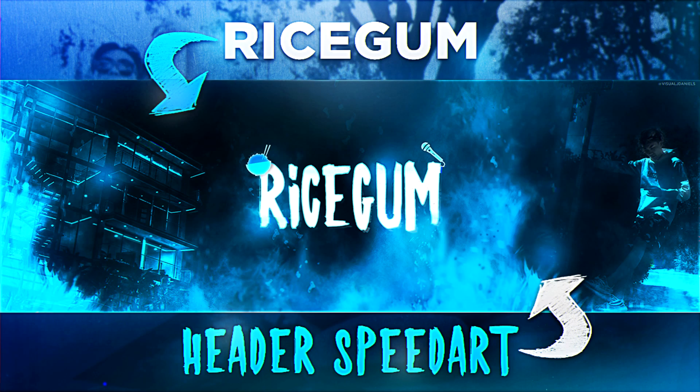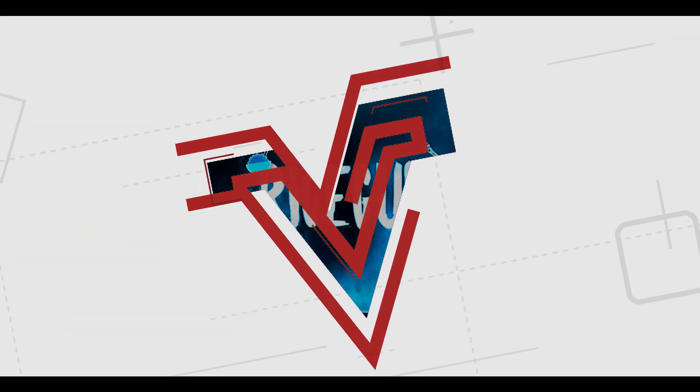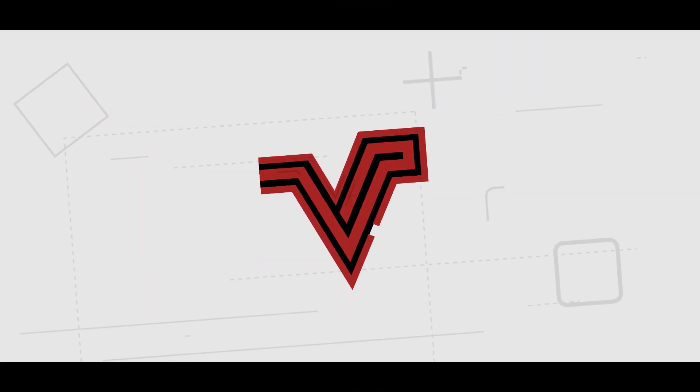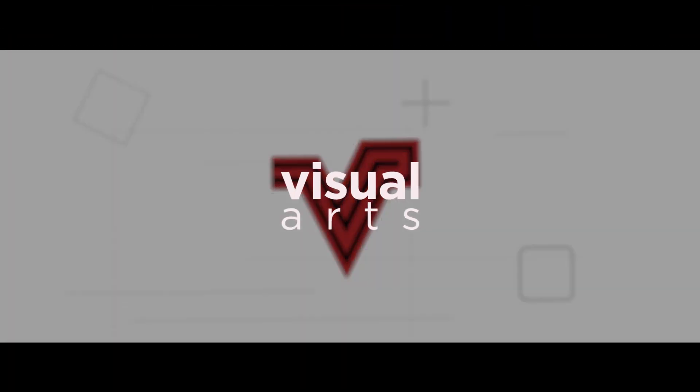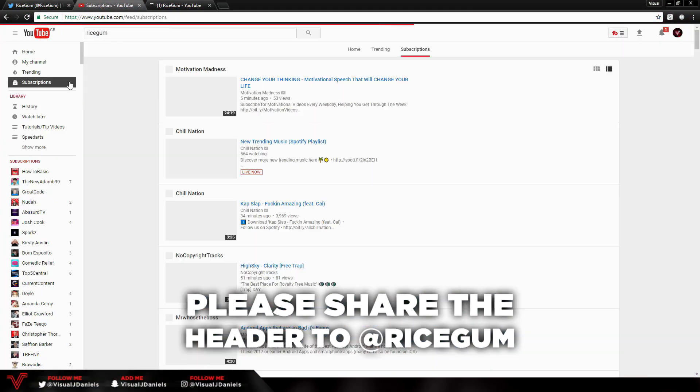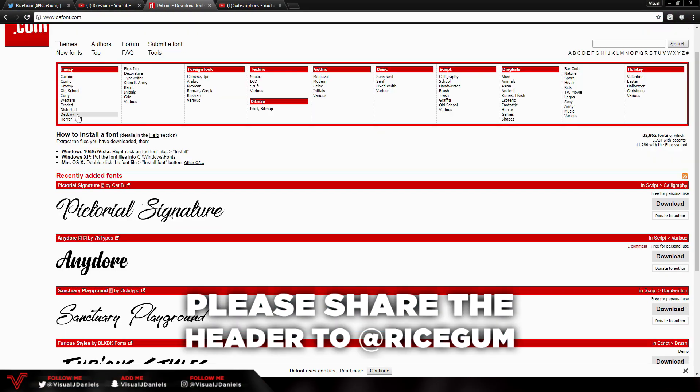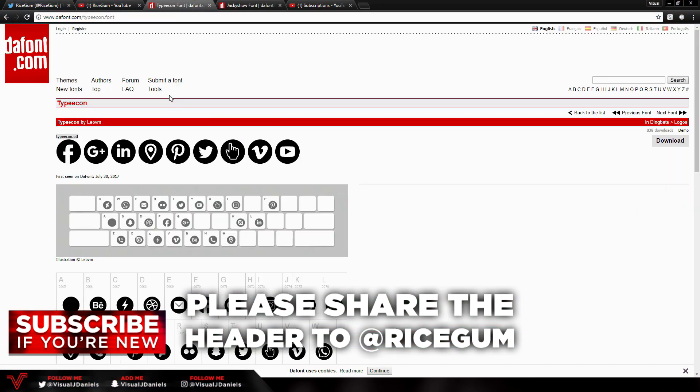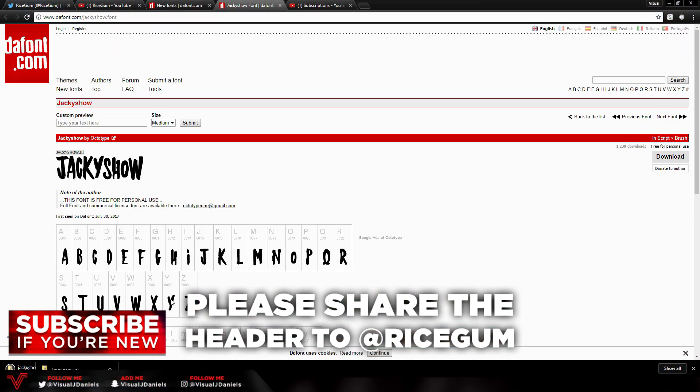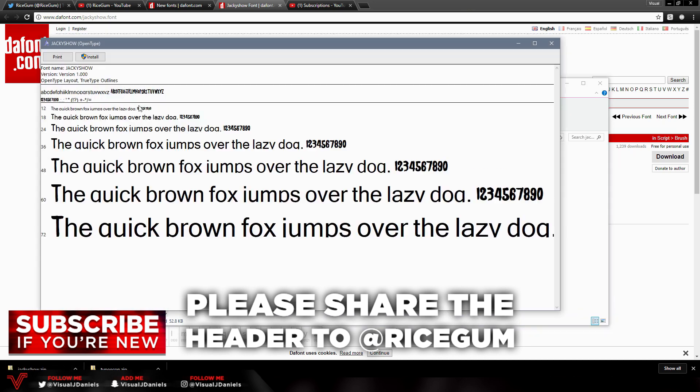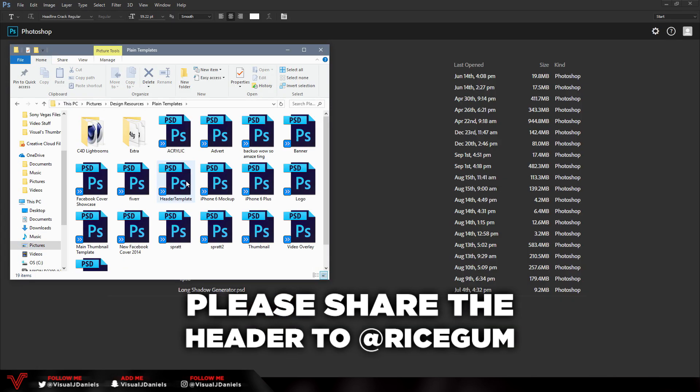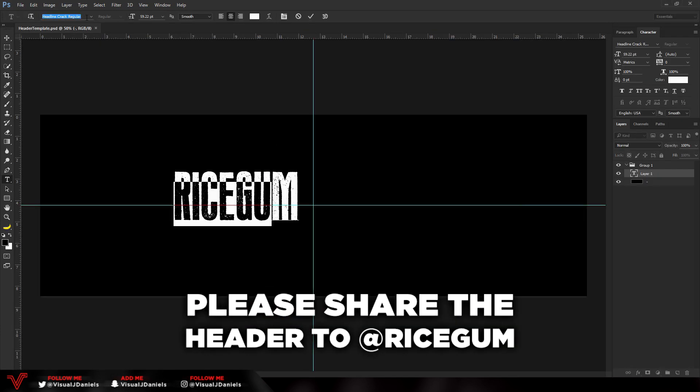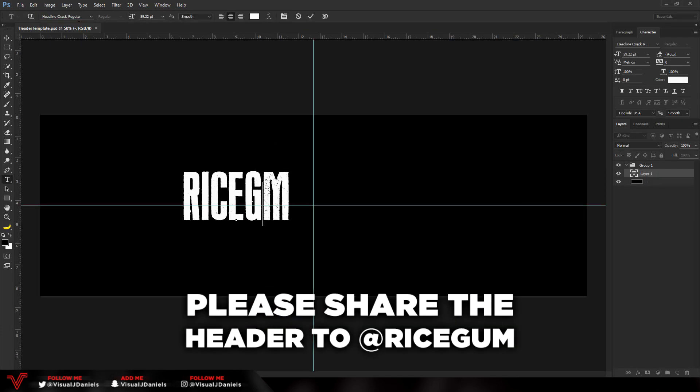What's up guys, Visual here, but you can call me James. In this video I create a header for the YouTuber RiceGum. So guys, in the description down below I'm going to leave a link to my tweet. This tweet is going to have the header image on there, and if you guys go ahead and retweet it, like it, and also interact with it, then hopefully we can get RiceGum to see it.